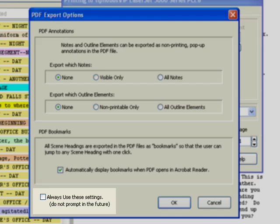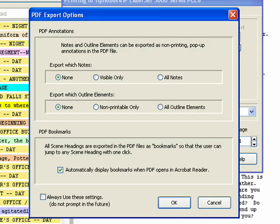Step 10: Always use these settings. Do not prompt in the future. Checking this box takes the current settings in the window for all future PDF exports. To reactivate the prompt, click on Tools, Options, Printing, and select When Printing to PDF Prompt Uses with Options.